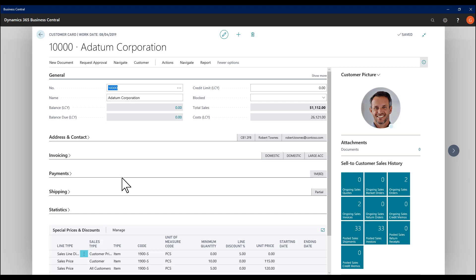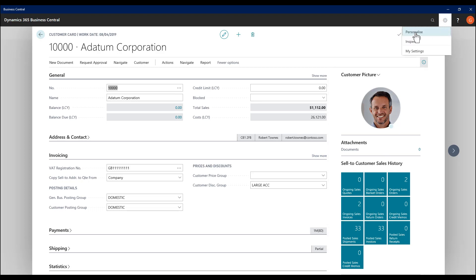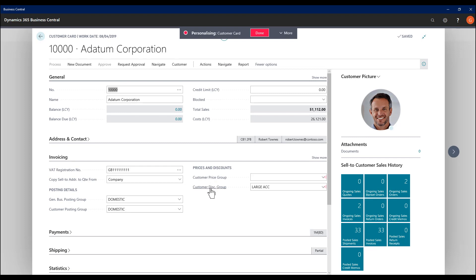And we can set this now. So if I stay with invoicing, on a cog, we have personalize. As I go over each field, I can set its priority or alter its priority.